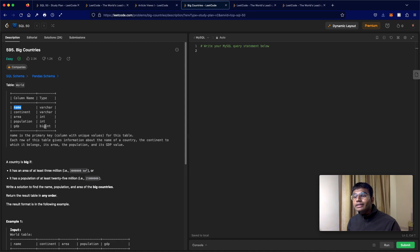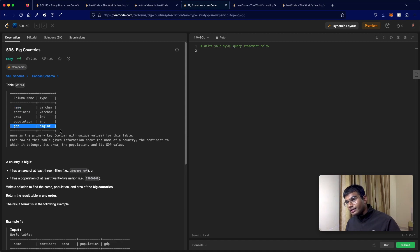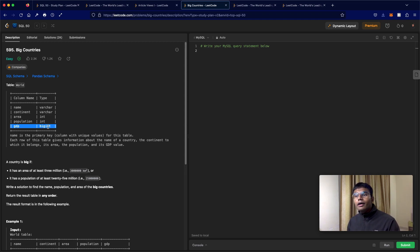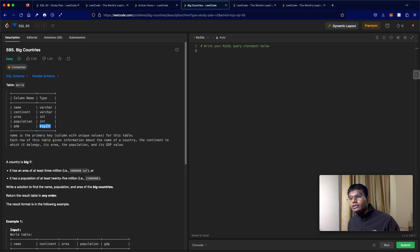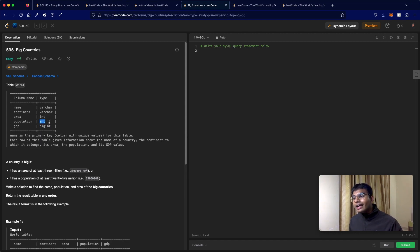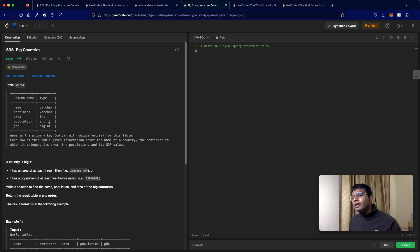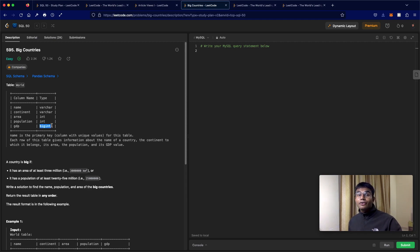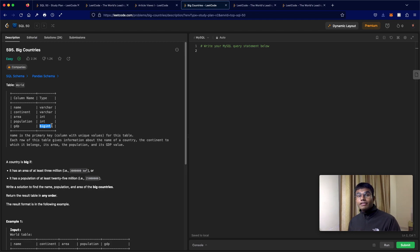One thing to note is the GDP here is in big int. As you can probably assume, this can hold a lot larger range of values compared to int. Int can go up to 10 to the power of 9, but big int is huge - it could go up to 10 to the power of 18. So the scale difference between them is massive.